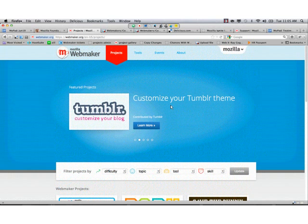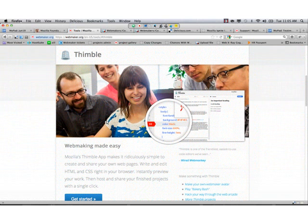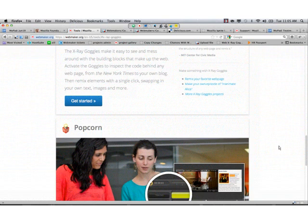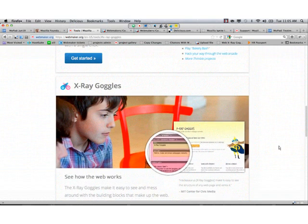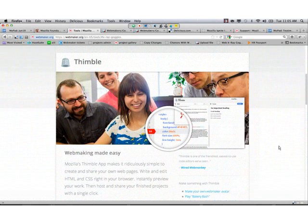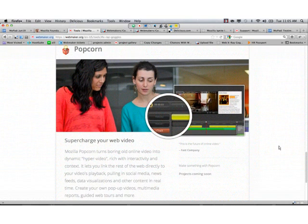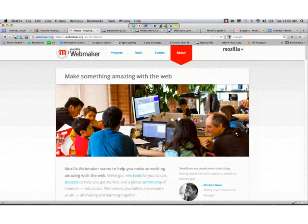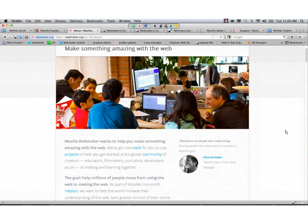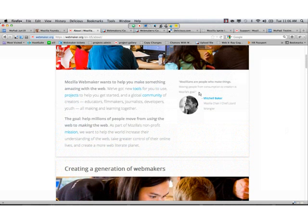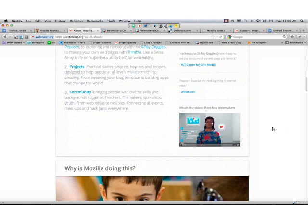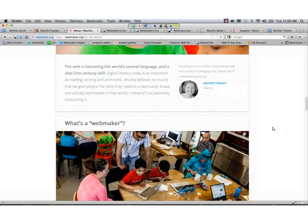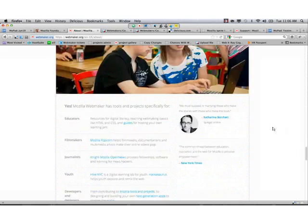The tools section, which thanks to Chris Appleton, looks beautiful. You'll notice that Thimble has a nice new logo, as do the x-ray goggles. And the About page has some updated talking points. So if you're wondering about how to talk about webmaker to the world, there's lots in here that will help.